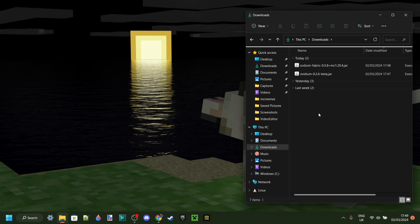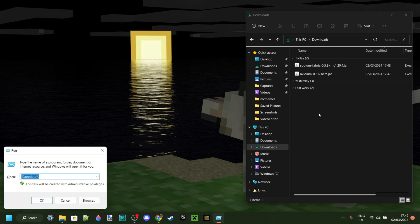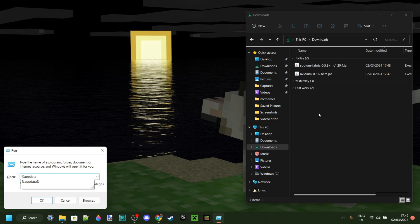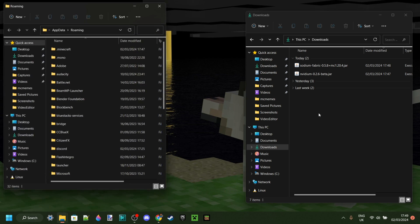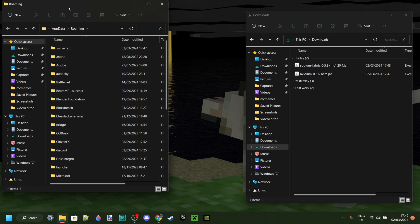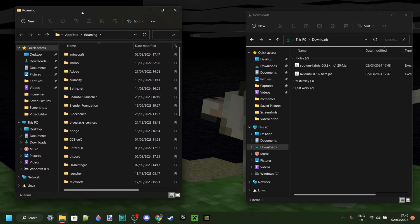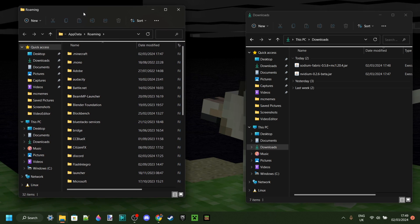Press the Windows and R key at the same time, which opens up the Run box. Type in a percentage sign, then 'appdata', and then another percentage sign. Hit Enter or click OK to continue — that's going to open up this folder. You might be in the AppData folder directly, but either way make sure you end up in the Roaming folder.